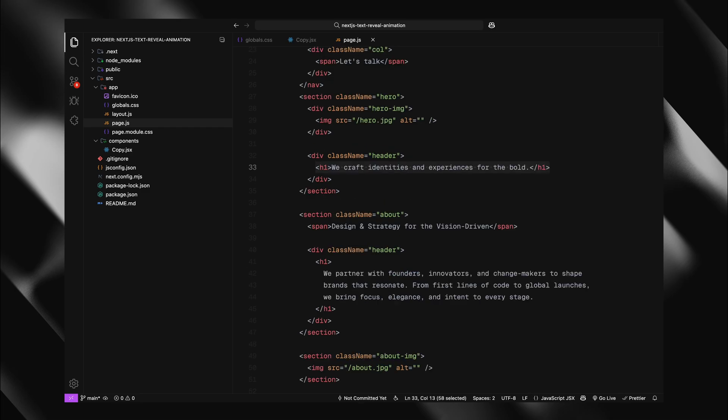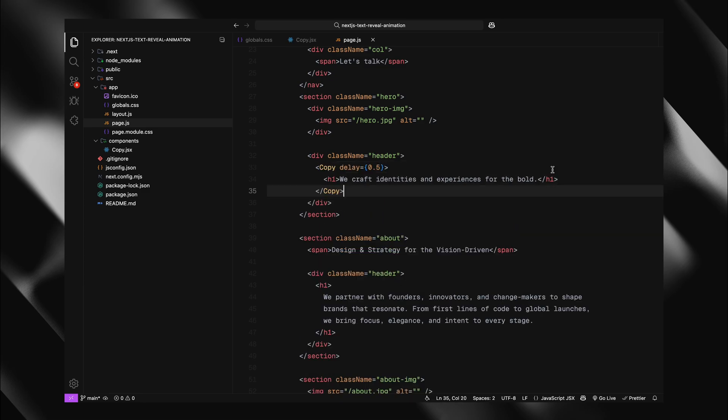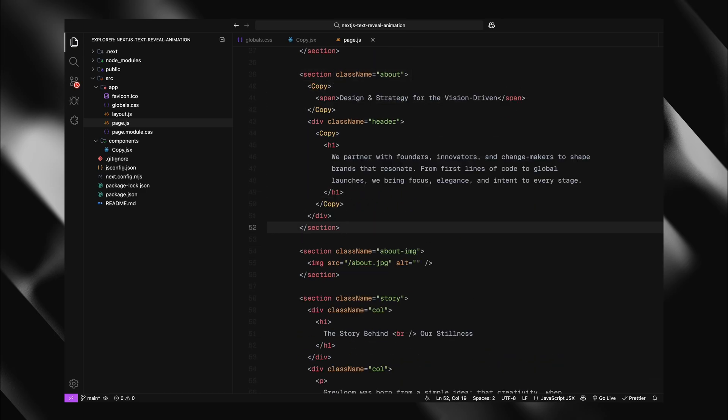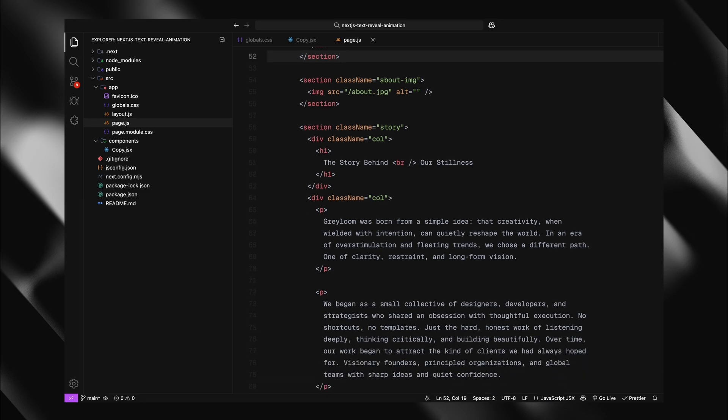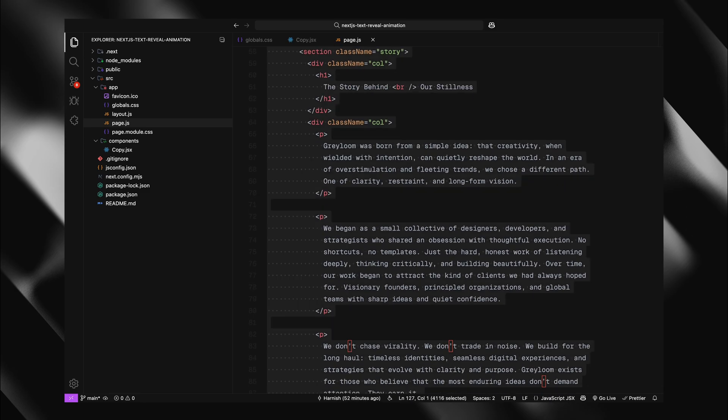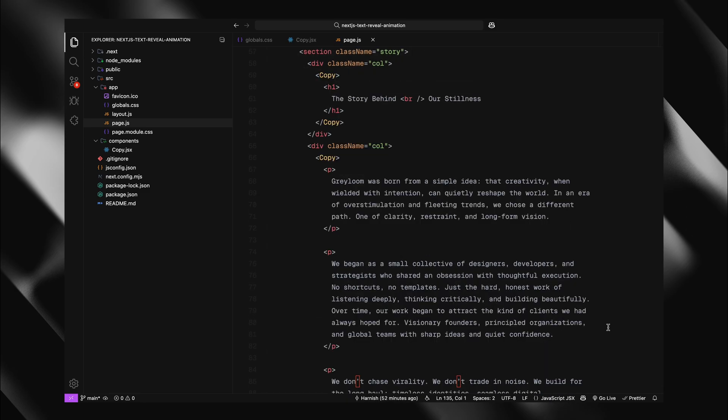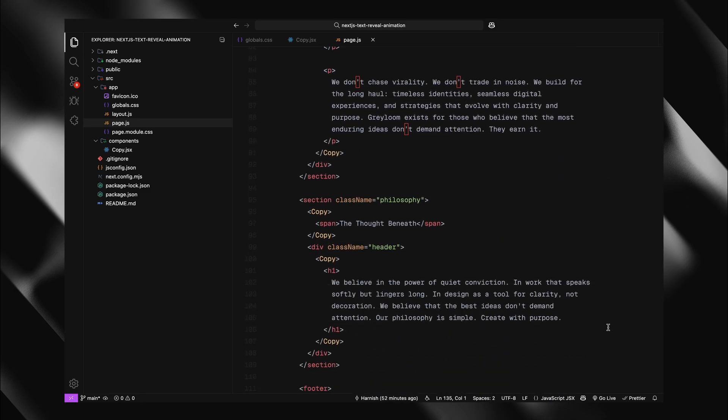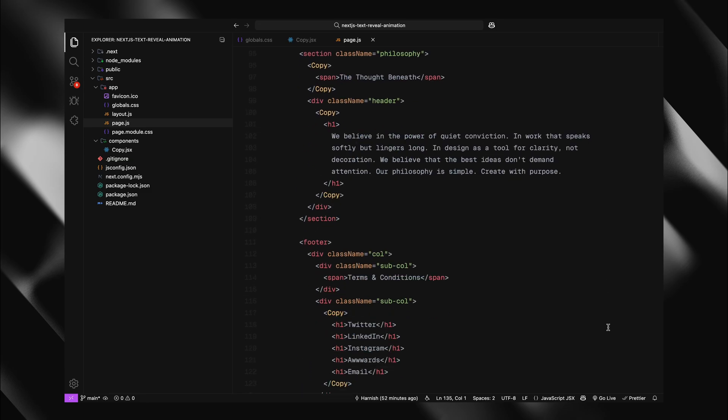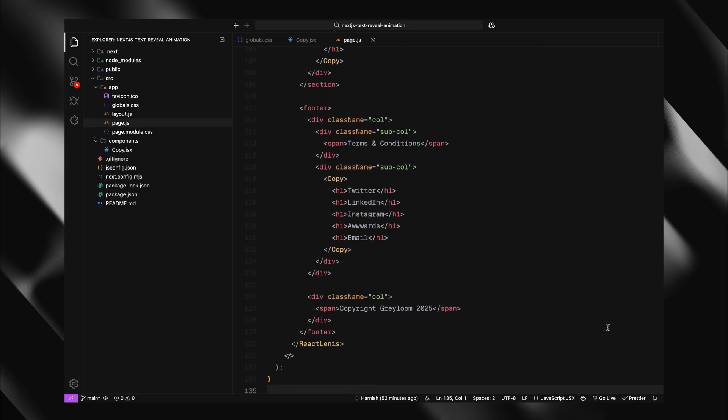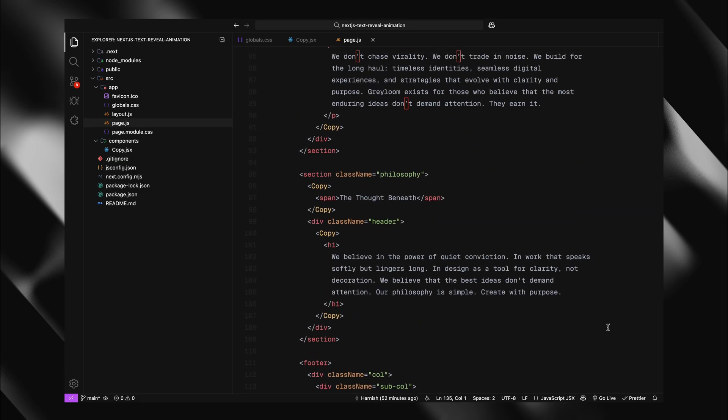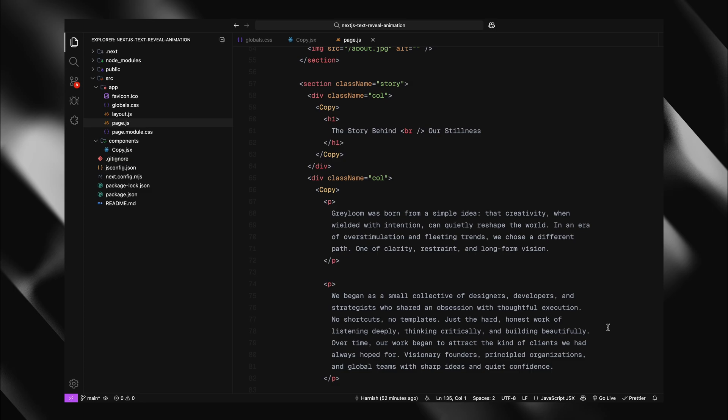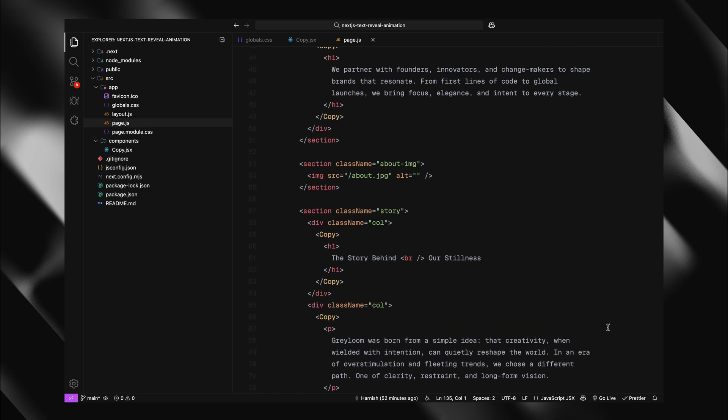Now, here comes the exciting part animating our text. I'll start by wrapping the text elements with our copy component. For the hero section h1, I'll wrap it with copy. I'll do the same for the about section and also for the story section. I'll wrap the h1 title and all three paragraphs with copy components. Same for the philosophy section. I'll wrap both the span and h1 elements. I've also wrapped the social media links inside footer in a copy component for a nice staggered reveal effect.